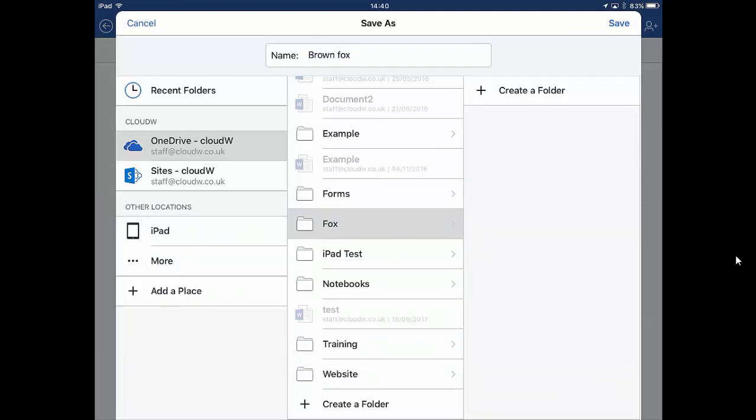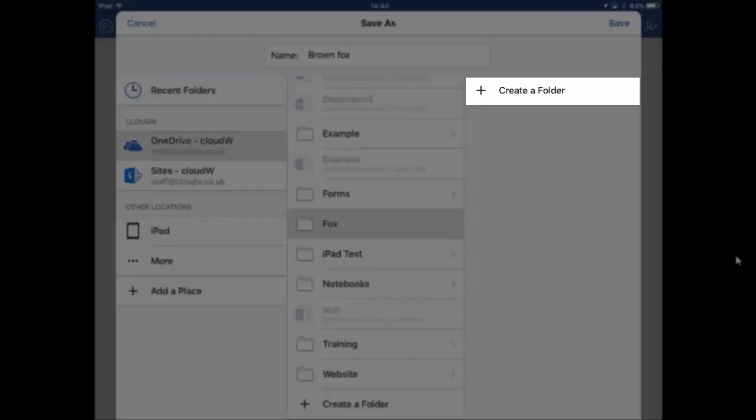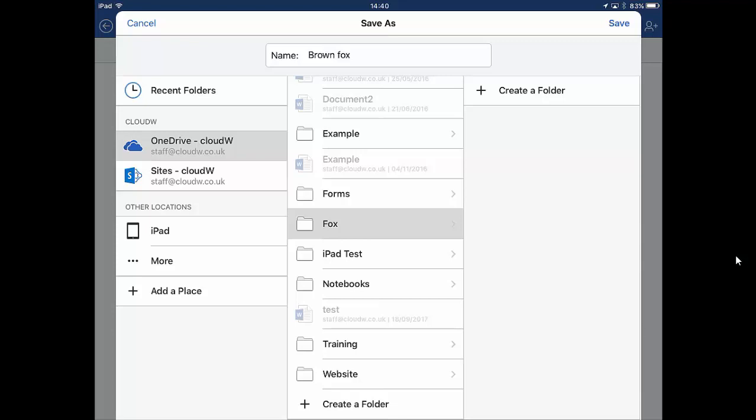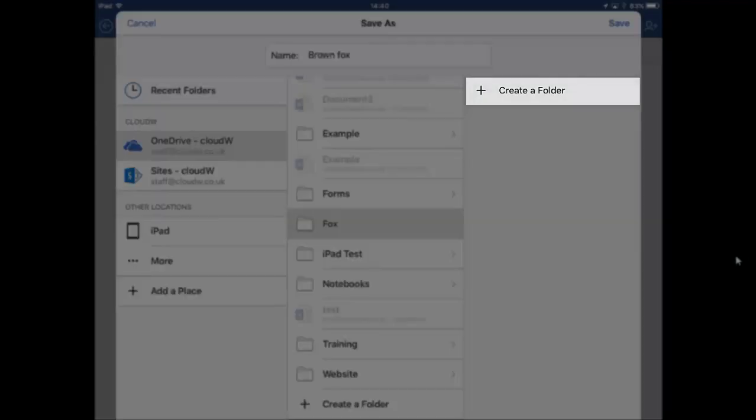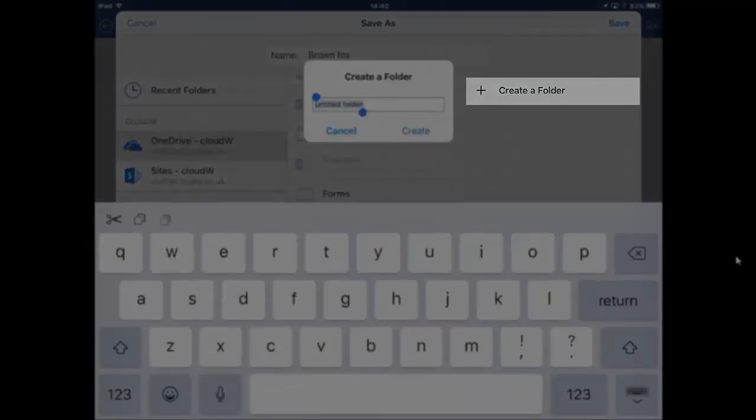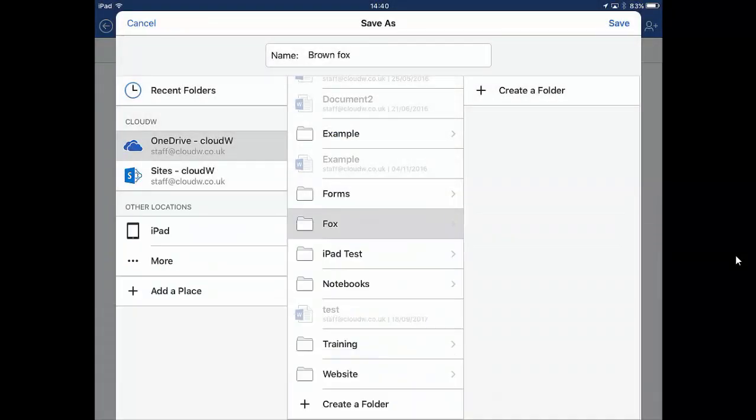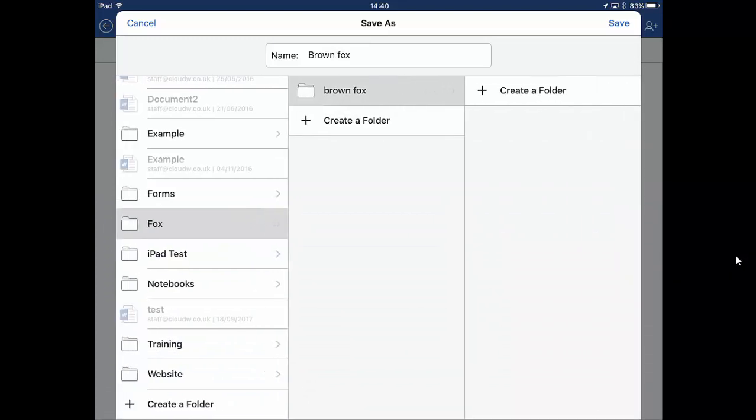We'll now notice that we have Fox in the middle column and we have create a folder in the right hand column. This is because what we're actually doing is we're going down the tree. If we create a folder there and we can call this Brown Fox, you will see that it's moved along.